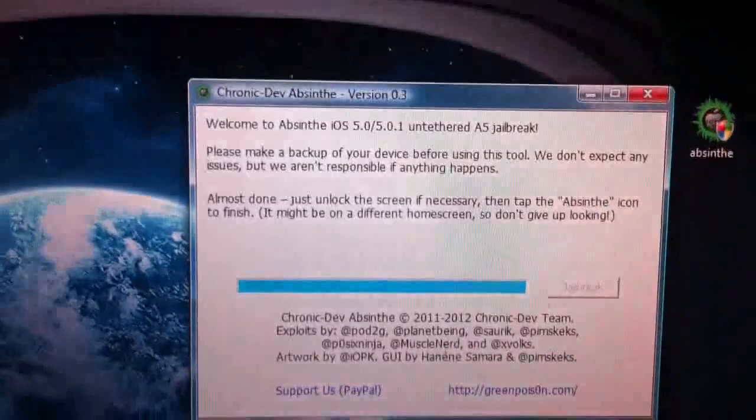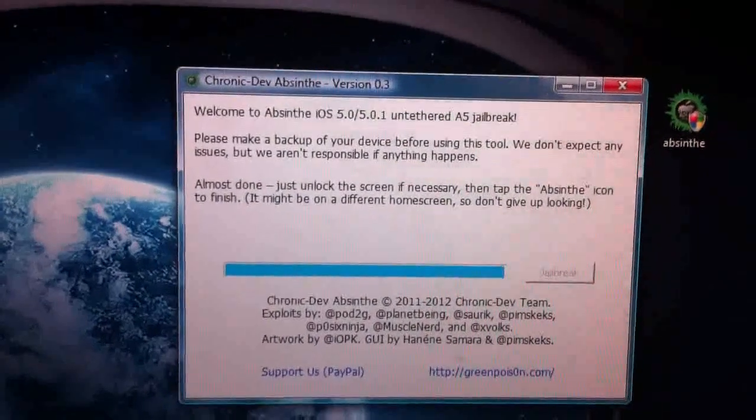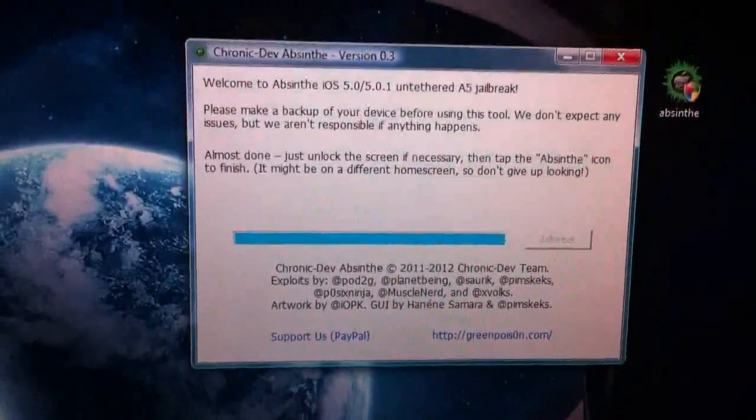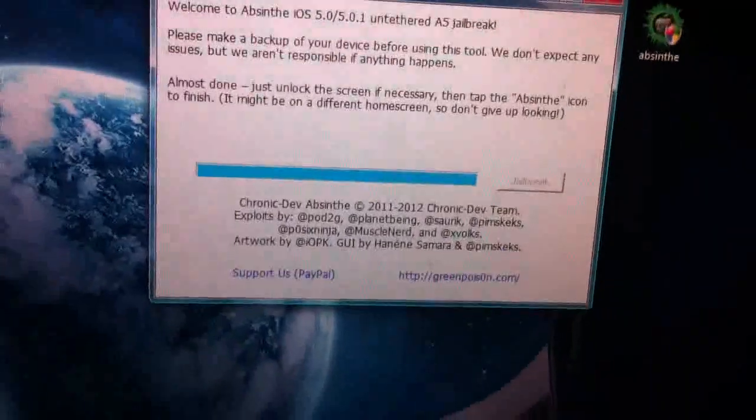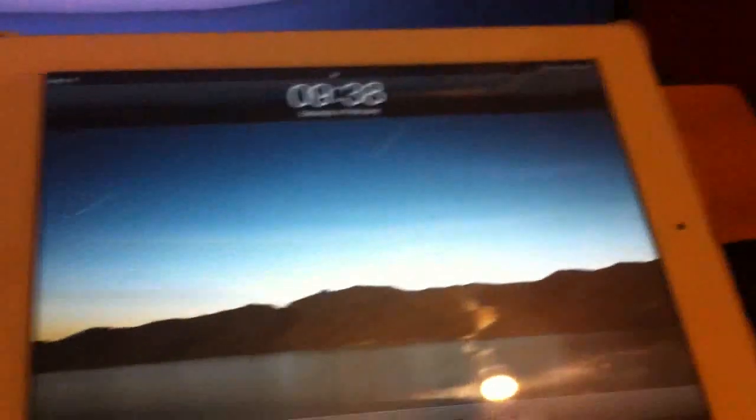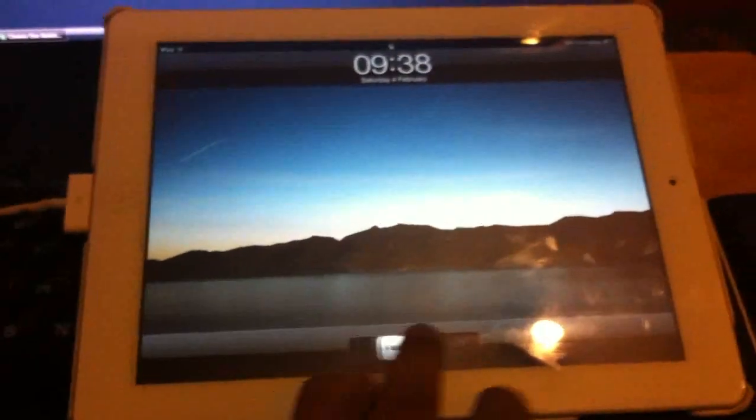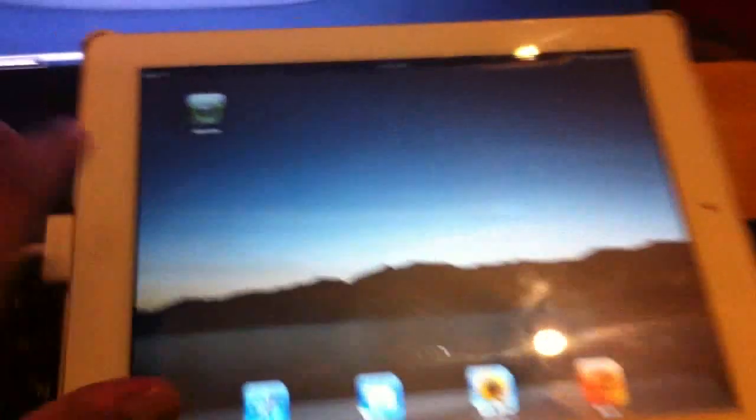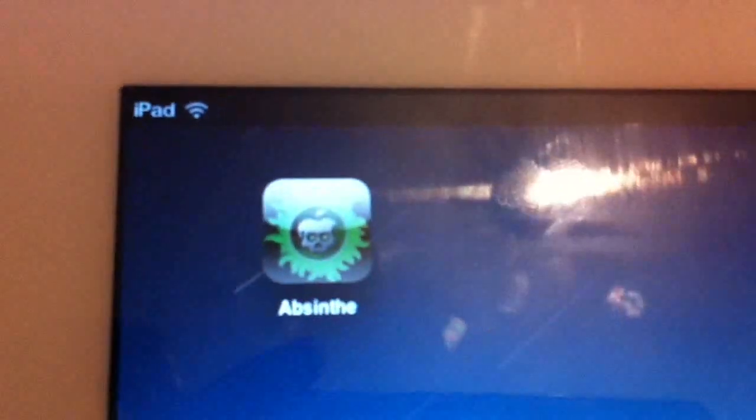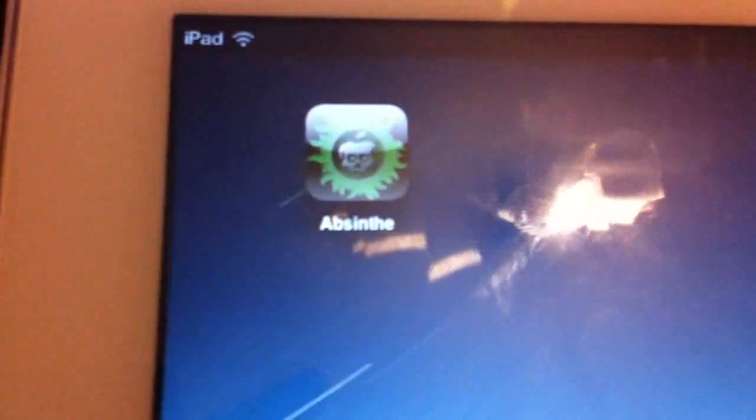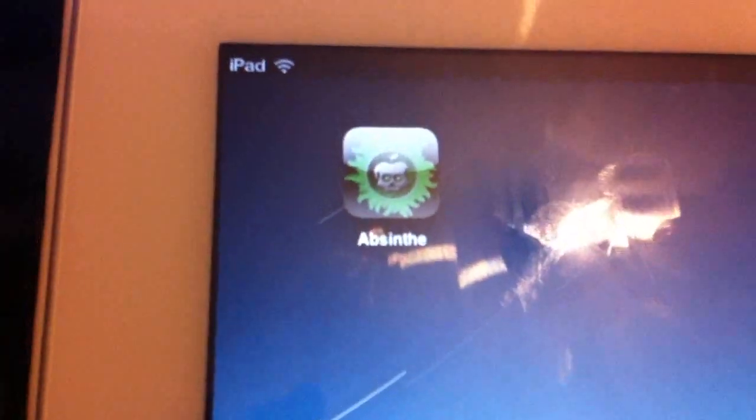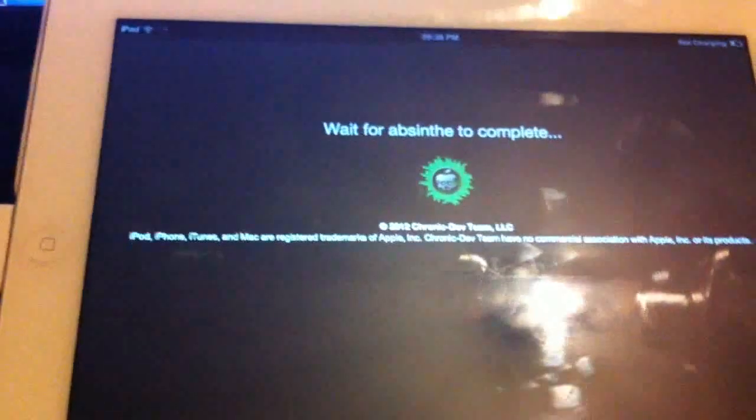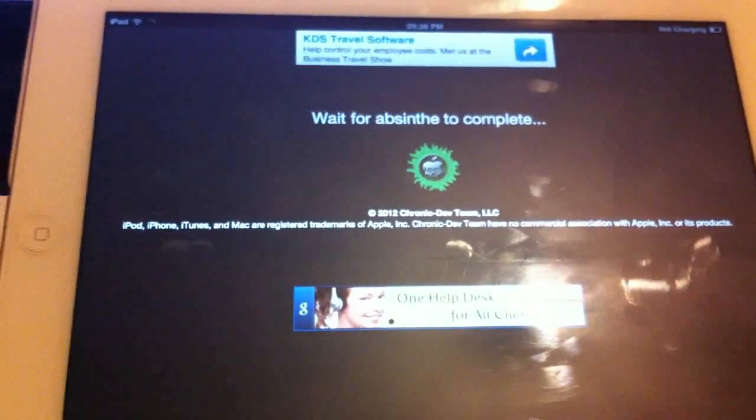Yeah, it's almost done now. As you can see, you can unlock the screen if necessary. You can see there's the absinthe logo. And it's waiting for absinthe complete.